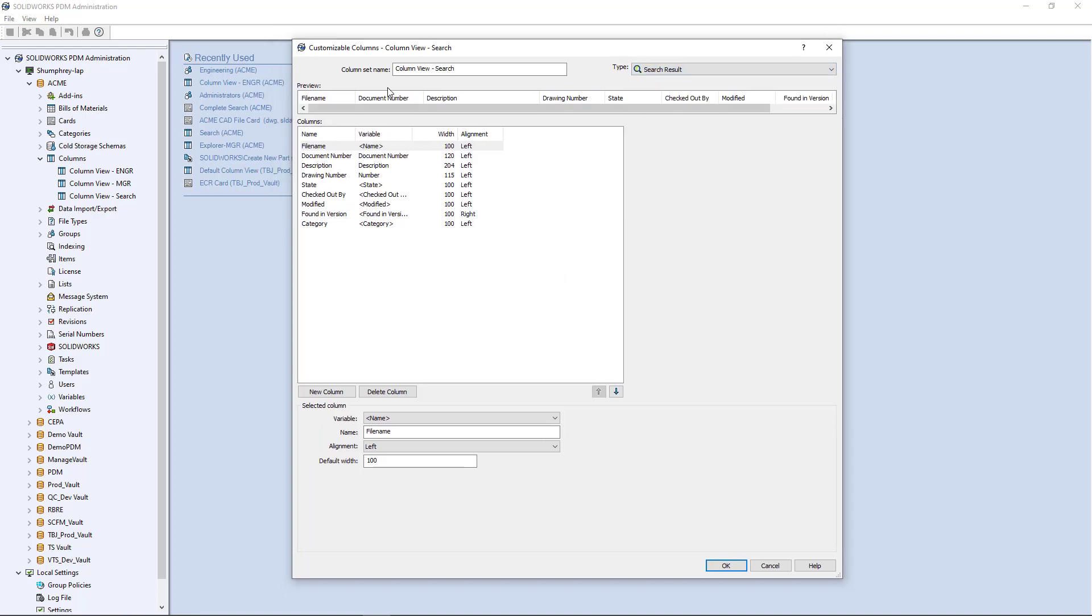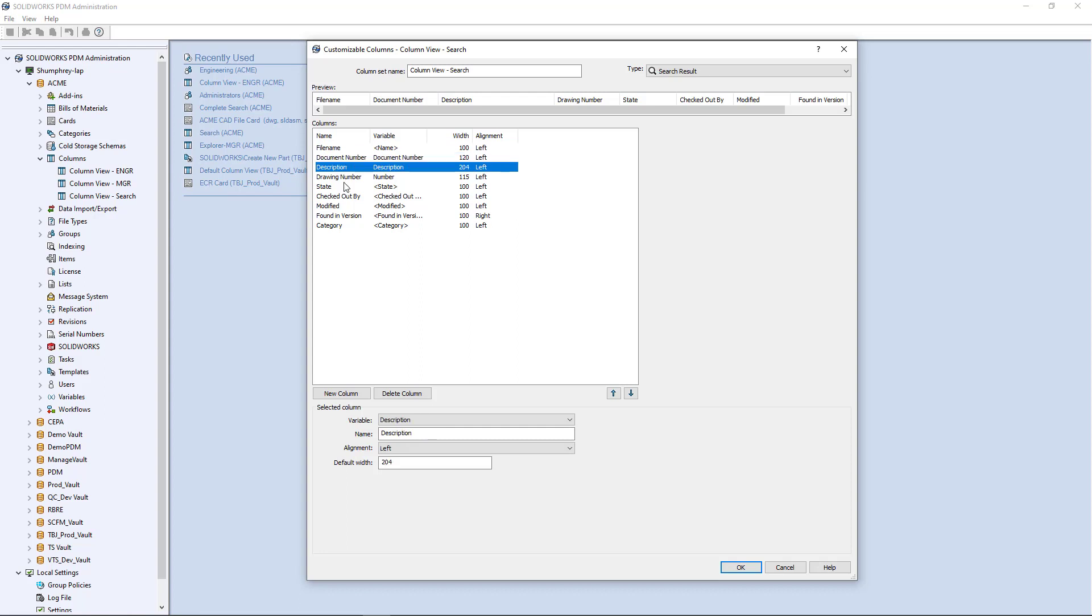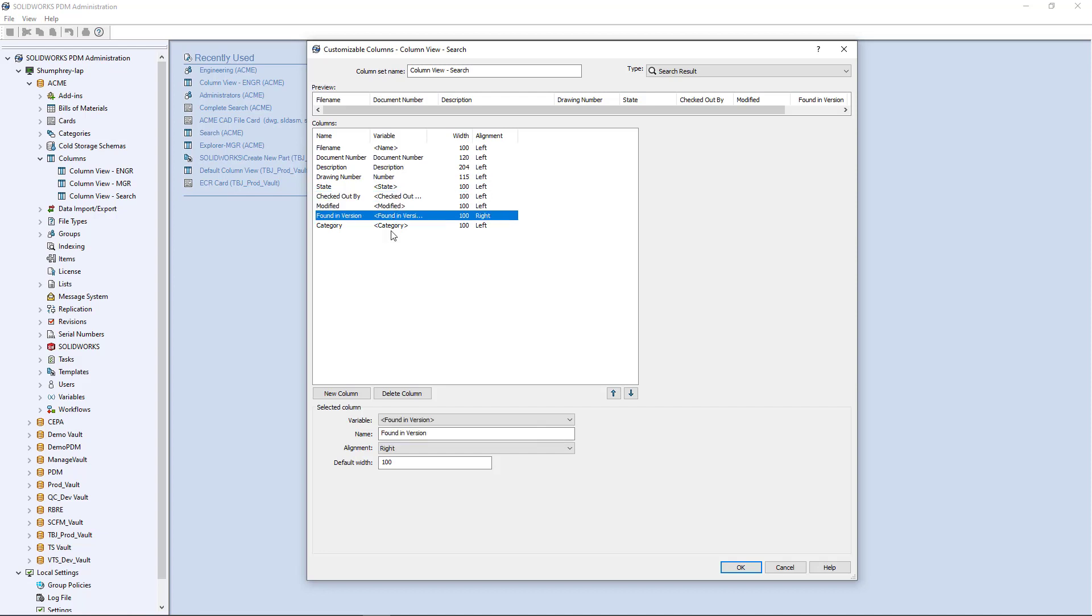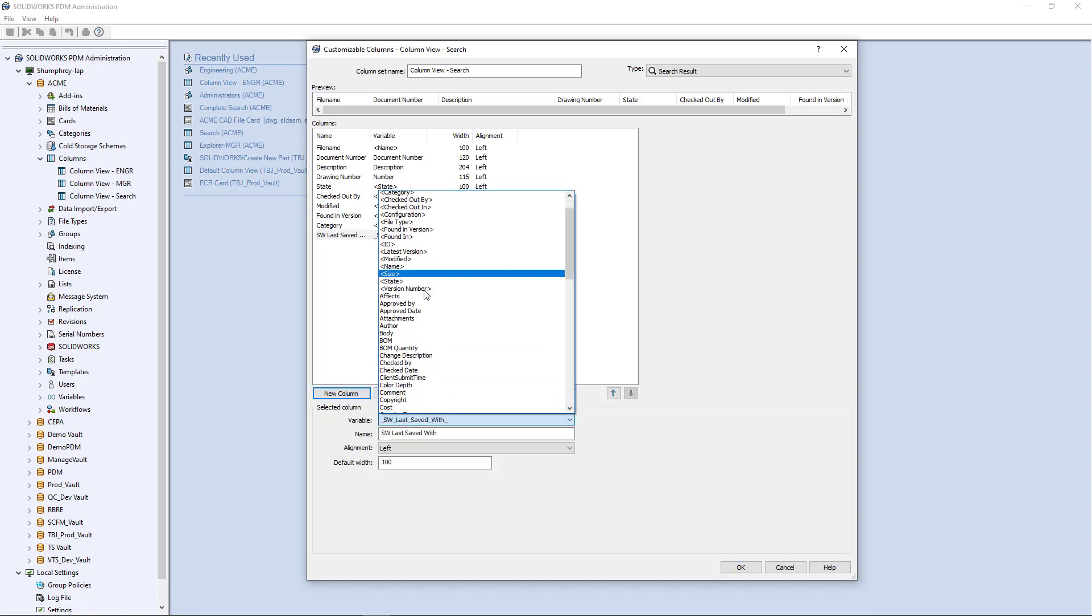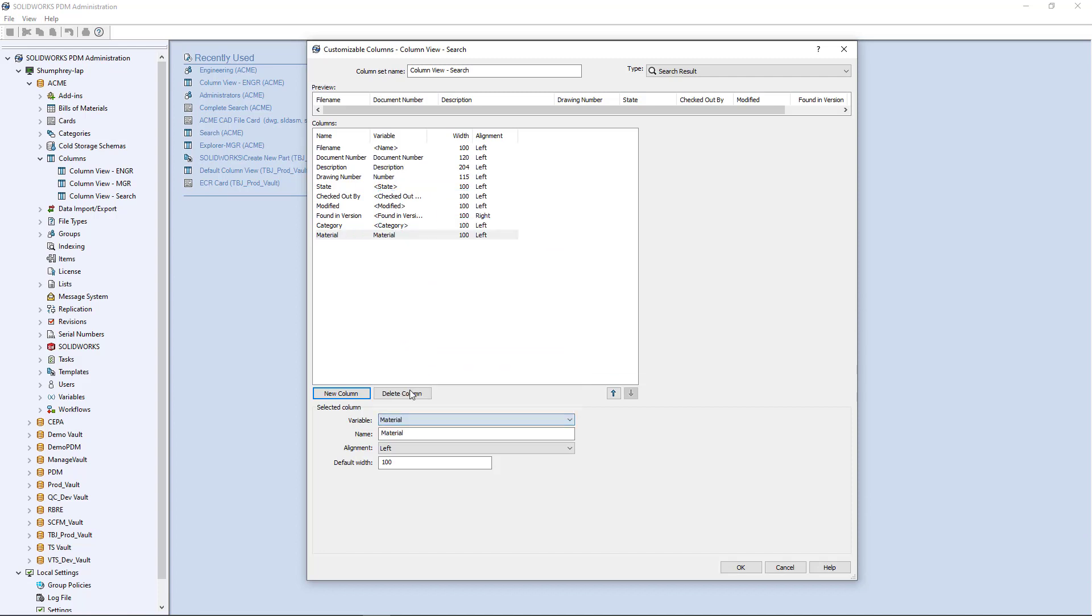I have a lot more information here. I've got my file name, which is a system variable, my document number, my description, the drawing number, the state which is a system variable, checked out by also system, modified system variable, found in version system variable, category system variable. Maybe I'll add something else like material. I feel like material is useful information to have. Maybe we'll make that center justified and call it 80 width. That's pretty much the same exact process as creating a file column view, but there's one other step once you've created this search result.